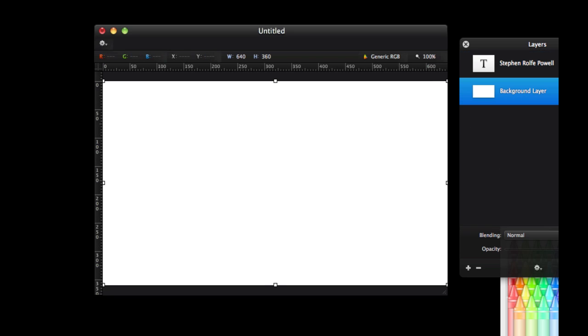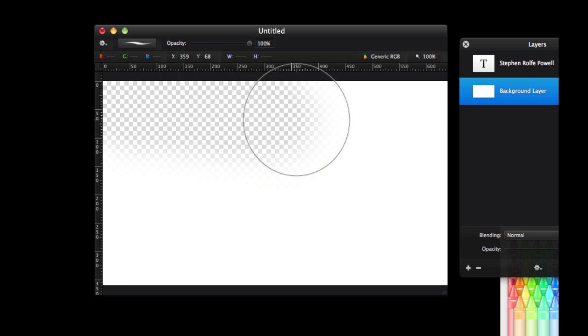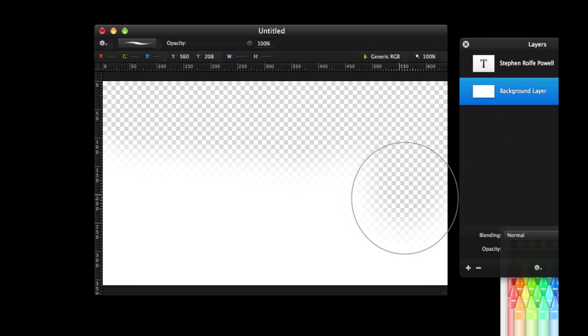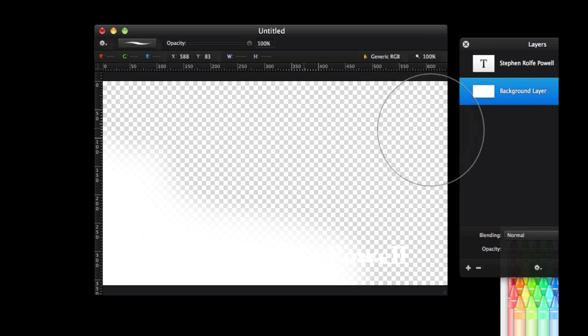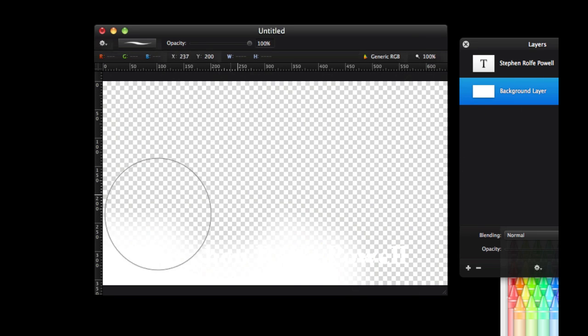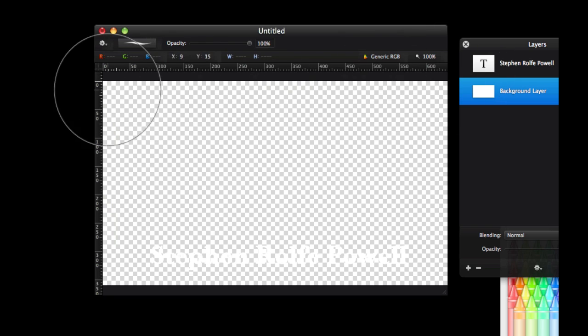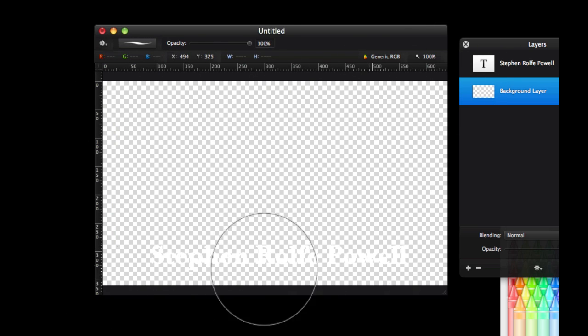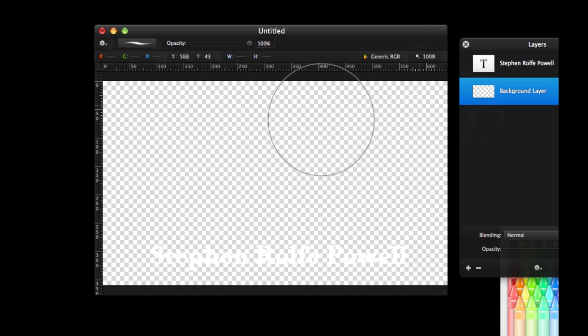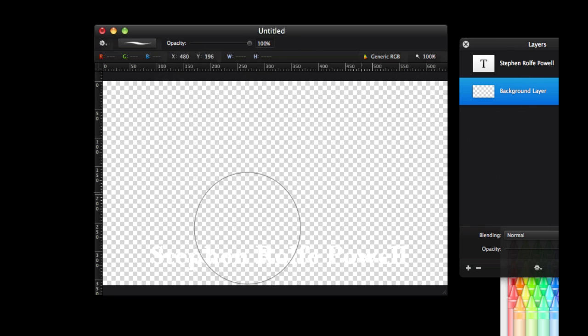I am going to go to the background layer, get my erase tool and I am going to erase the background because I want the background to be transparent. So just give me a few seconds while I get rid of all of this background here.